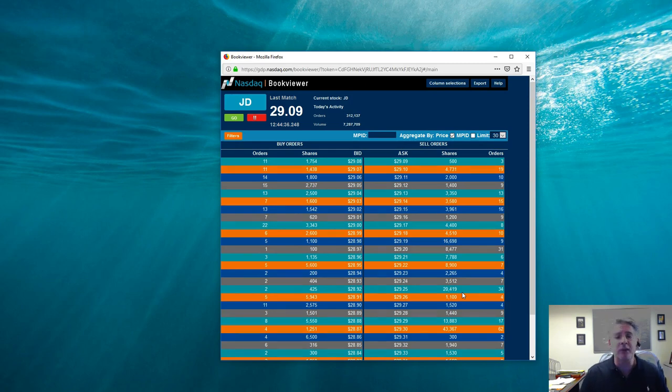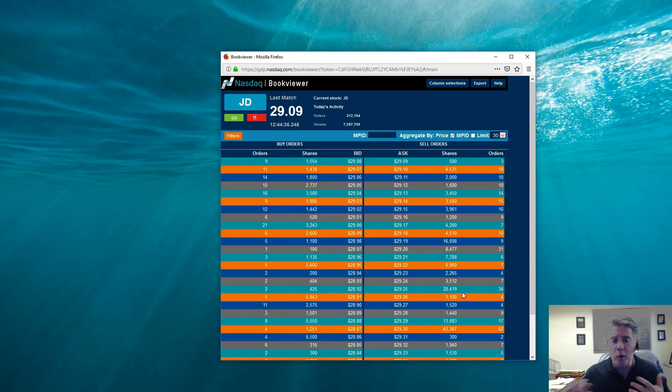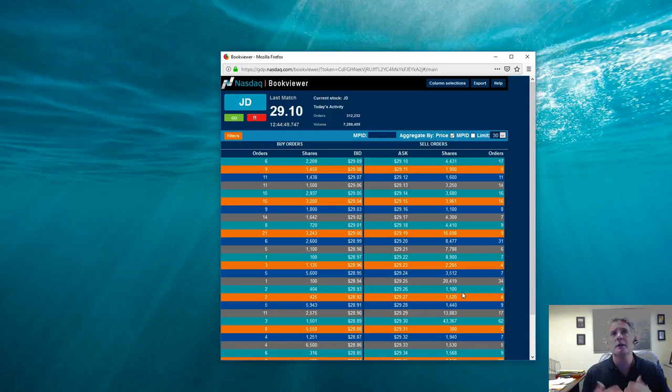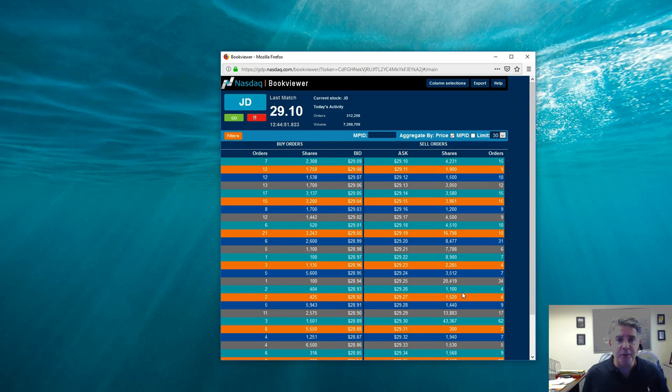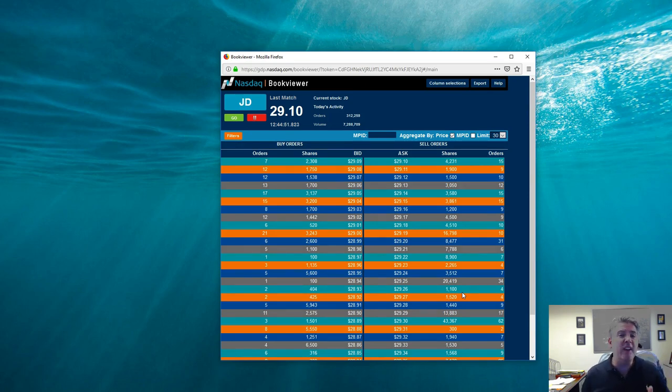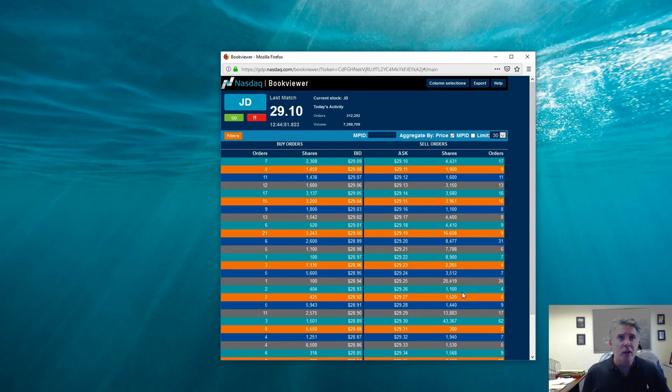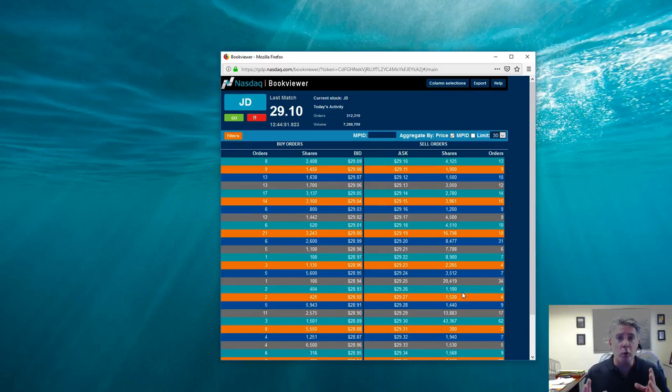That, ladies and gentlemen, is what you call an iceberg order. Now, once again, how do stocks go up and go down? Supply and demand. So what do we look at on TotalView? On the book viewer, we're looking for big, big iceberg orders. We're looking for things that are going to prevent the stock from going higher or things that are going to help support it from not going any lower. So there is your basic explanation of what is the book viewer, what we're seeing.